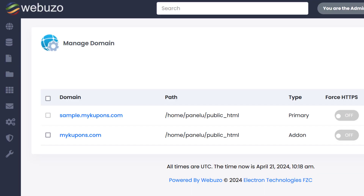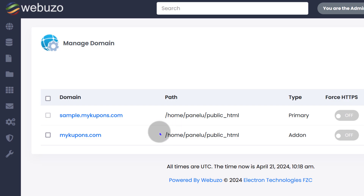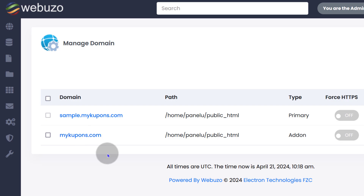Even if we try to access the domain now, it's still not redirecting properly — that usually just requires some time. Just give it some time to propagate, and once it propagates you can access your domain without any problems. Everything takes time when it comes to DNS records.